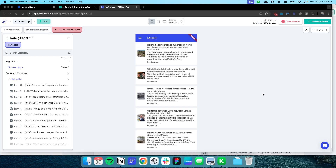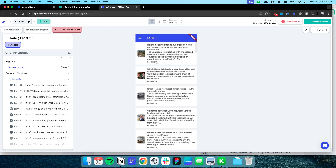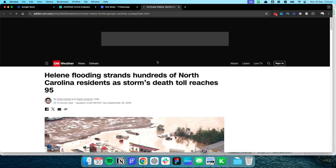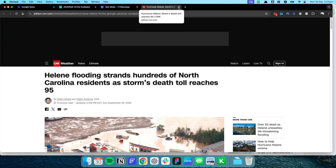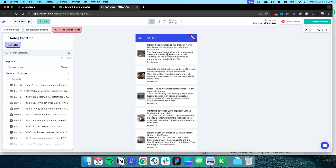Hey everyone, today we have a quick tutorial on building your own news app — whether you're building a standalone news app or want to implement news articles into an existing app, this tutorial is for you. Here we have the article title, a short snippet of the article, and a Read More button. When you click Read More on the container, it launches the article on the actual website that published it.